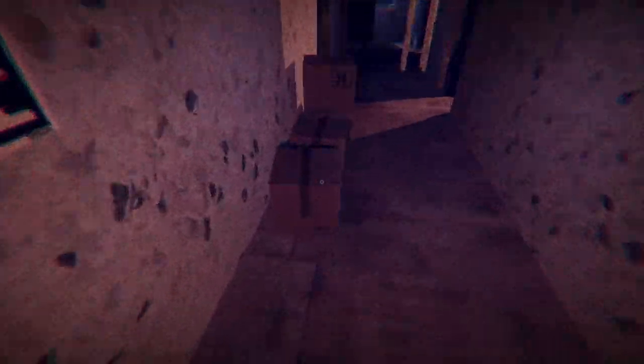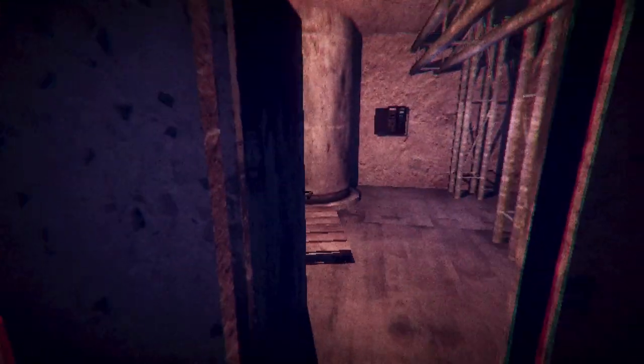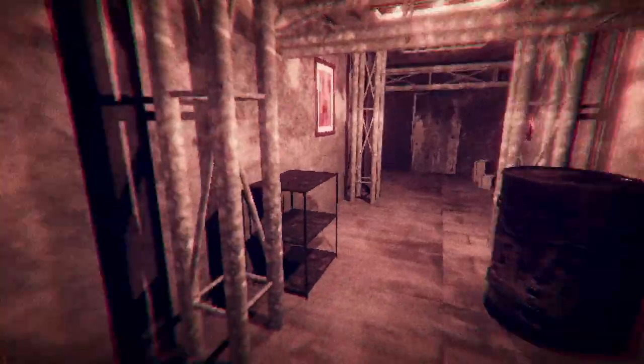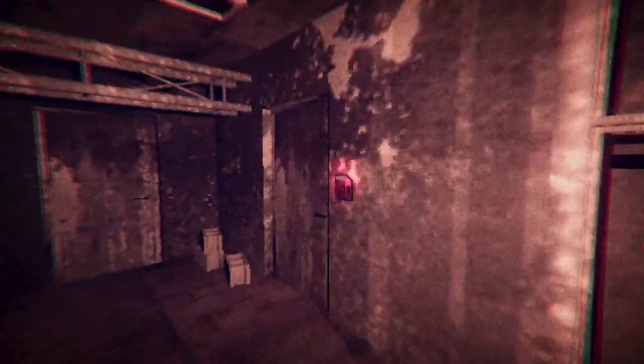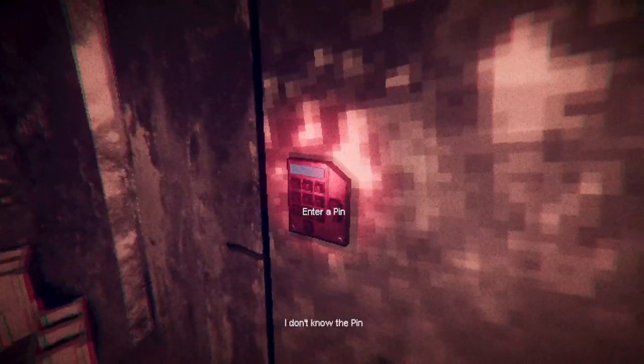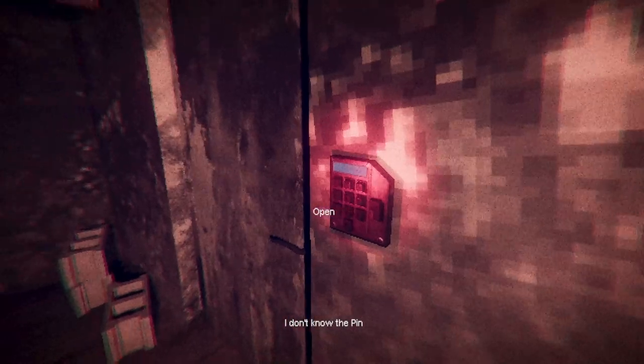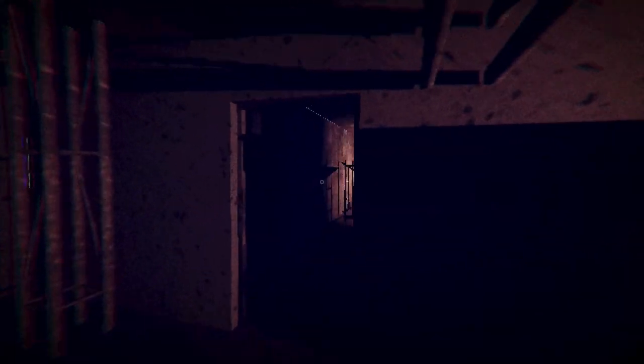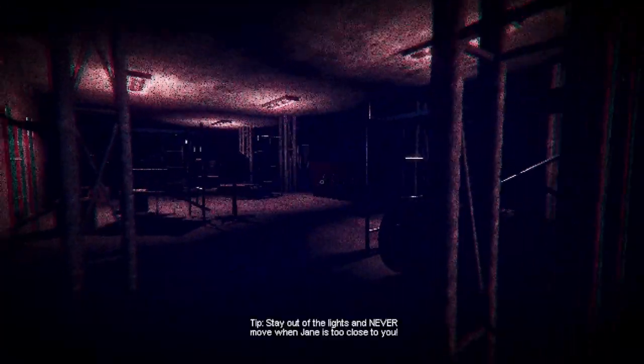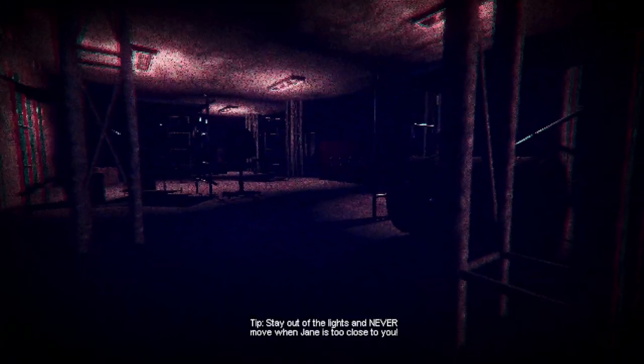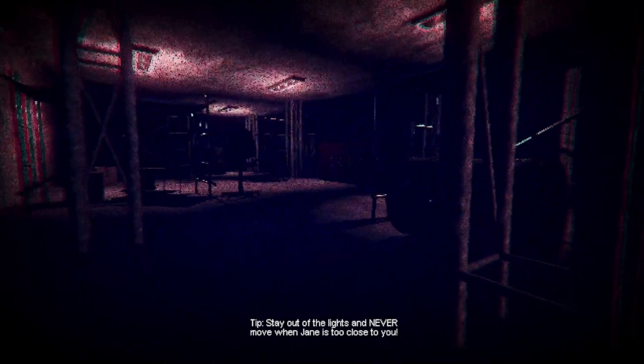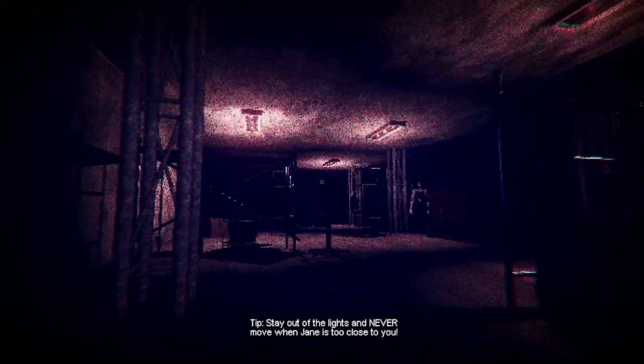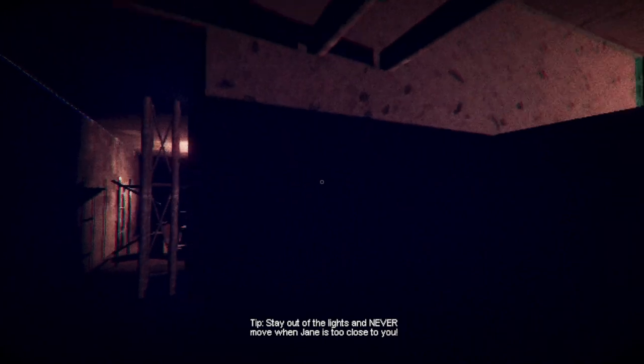Where do I even live? This is an odd place. Enter a pin, I don't know the pin. Oh wait, I don't think this is an actual part of my house. I gotta try to find a crowbar, stay out of lights, and never move when Jane is too close. Where is she? Oh fuck, where can I hide? Right behind this pole, she can't see me behind this pole, right?